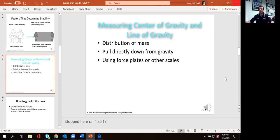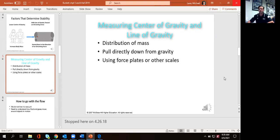Aside from the example I gave you of a football player trying to get effectively low, give me some examples from sport where individuals are naturally trying to move their body around in different configurations to enhance their stability.